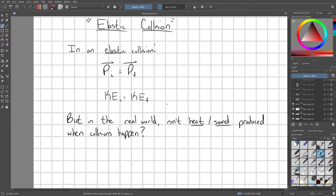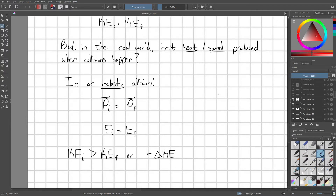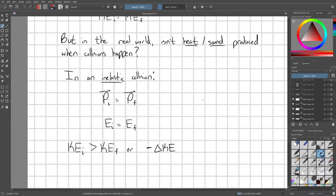In the real world, heat and sound are produced when collisions happen, which means energy must be stored in other forms — like in the vibrations of molecules and in sound waves — rather than just the direct motion energy of the two blocks. So in the real world, inelastic collisions happen. Momentum is still conserved and total energy is conserved, but because energy is spread out into heat and sound, the final kinetic energy of the system is actually less than the initial kinetic energy — there's a negative change in kinetic energy.